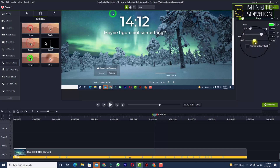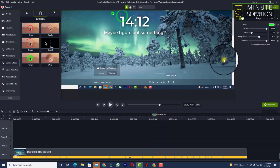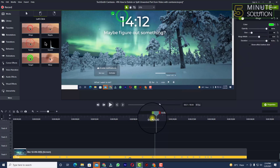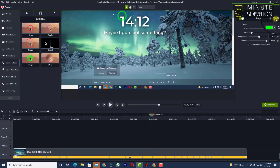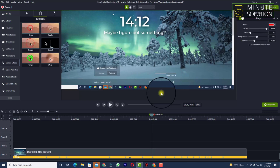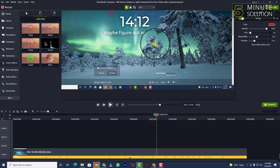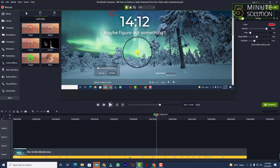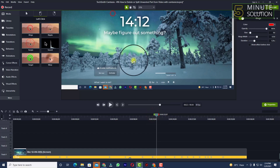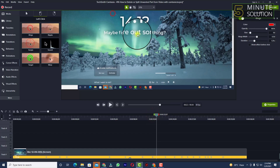You can also adjust the duration. If you want to reset it, you can simply reset all the changes you have made. In this way you'll be able to add a click effect in your Camtasia recording.